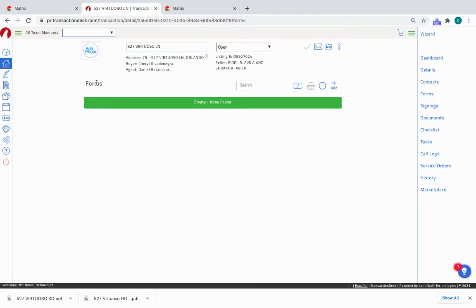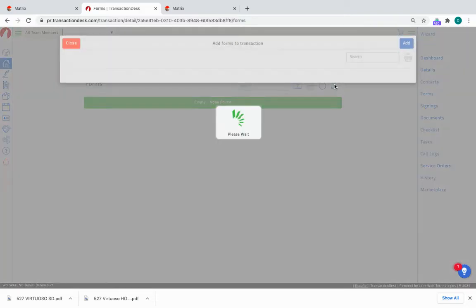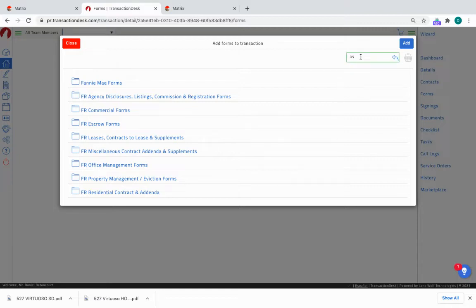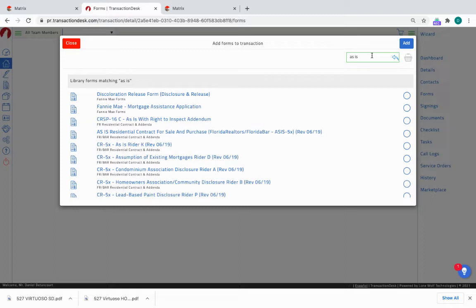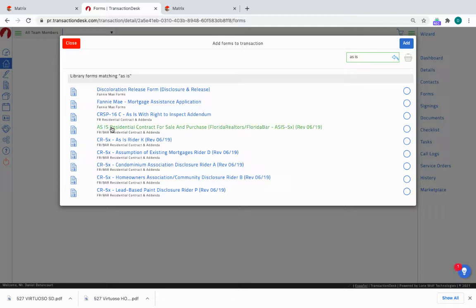The next step is forms. We need to import some forms that we're going to sign. Most transactions require the as-is contract. So what I do here to find it quickly in the search bar, I type in as-is. And I look for the FARBAR, F-R-B-A-R, FARBAR Residential Contract and Addenda. This is it: as-is Residential Contract for Sale and Purchase. This is the contract we will be using. So I click on it, it checks the box, it tells me there's one form in the basket.